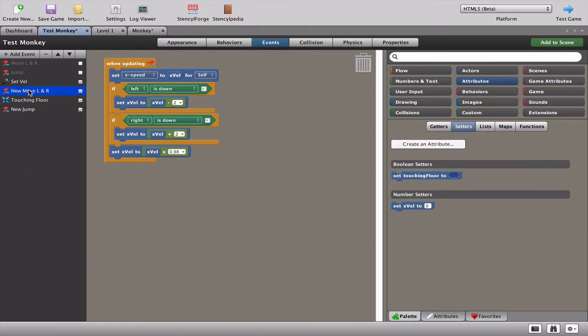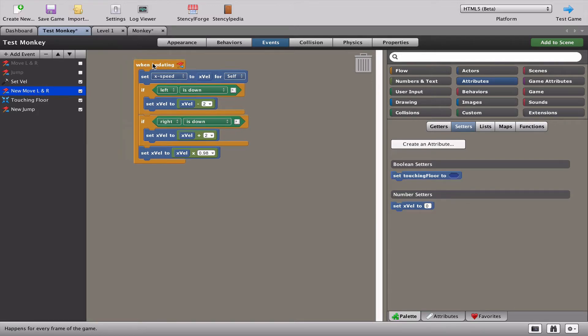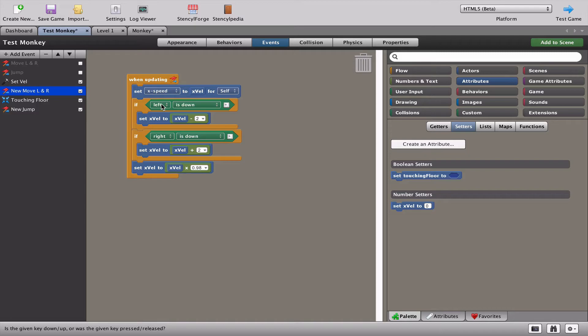Let's go to our new move. That's the one we last were on. What we're going to do is when we press the left key, we want the monkey to travel left. But we also want the monkey to look like it's running left.